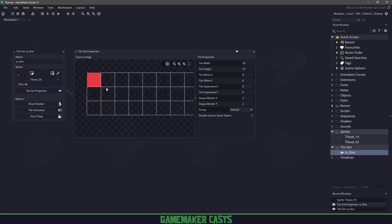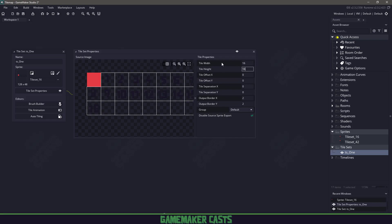Now my sprite is set up by 16 by 16, so I don't have to play around with any of these settings here. If you're using a larger tile width, then you can come in and you can change the settings here, but I'm just going to keep mine at 16 by 16.